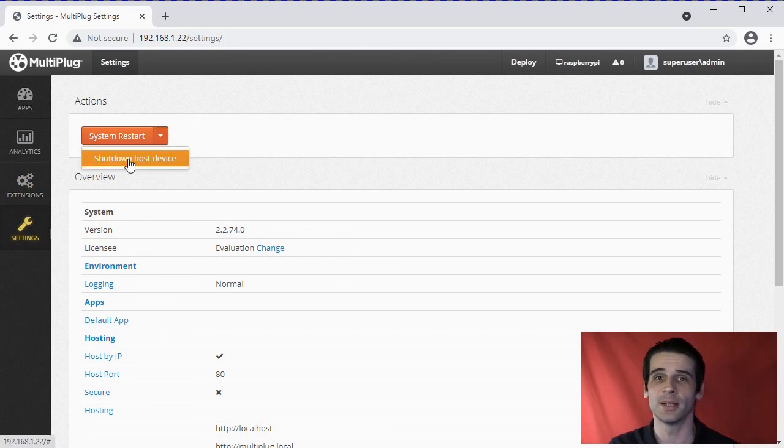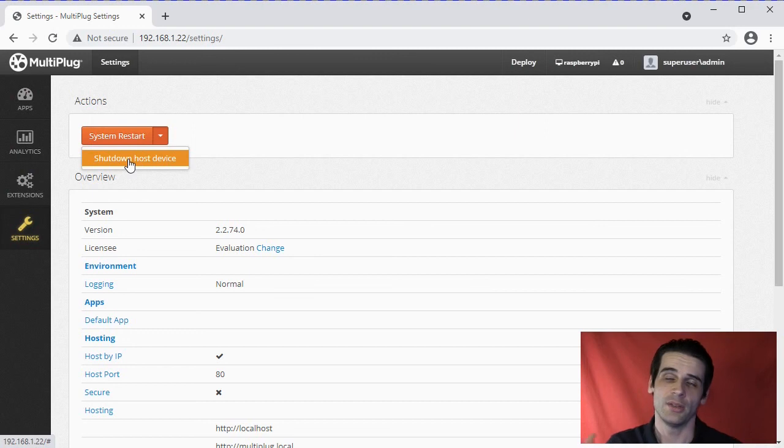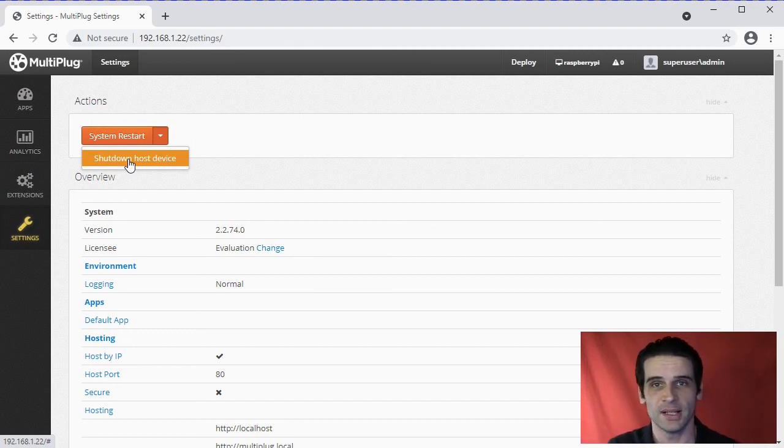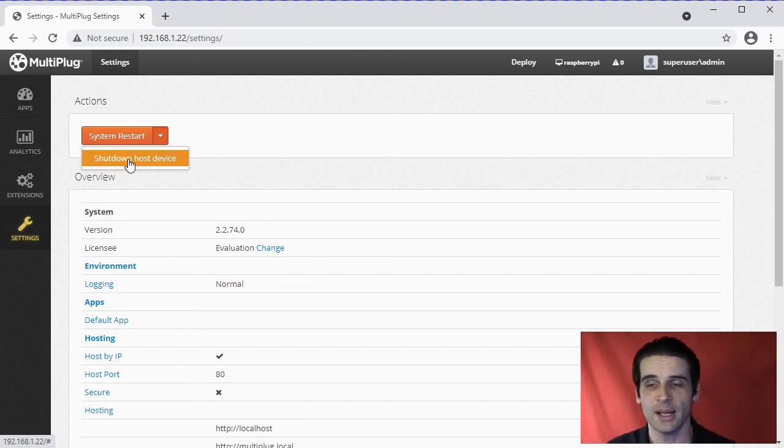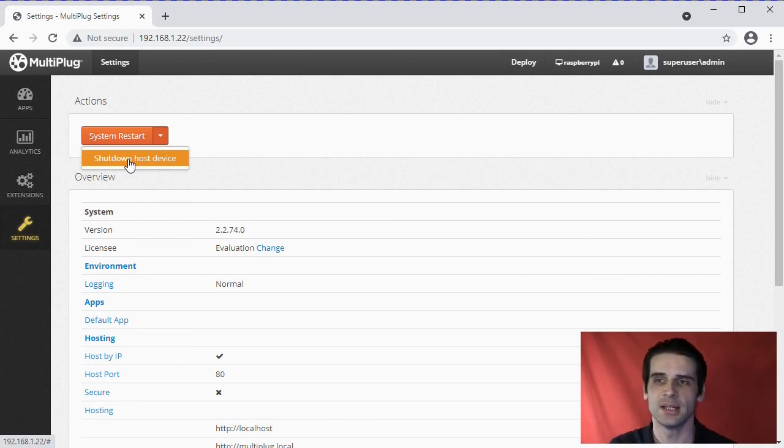Or you can shut down the Pi - that is off. There's also for the MultiPlug itself a discovery app for both Android and Windows, so you can install that.